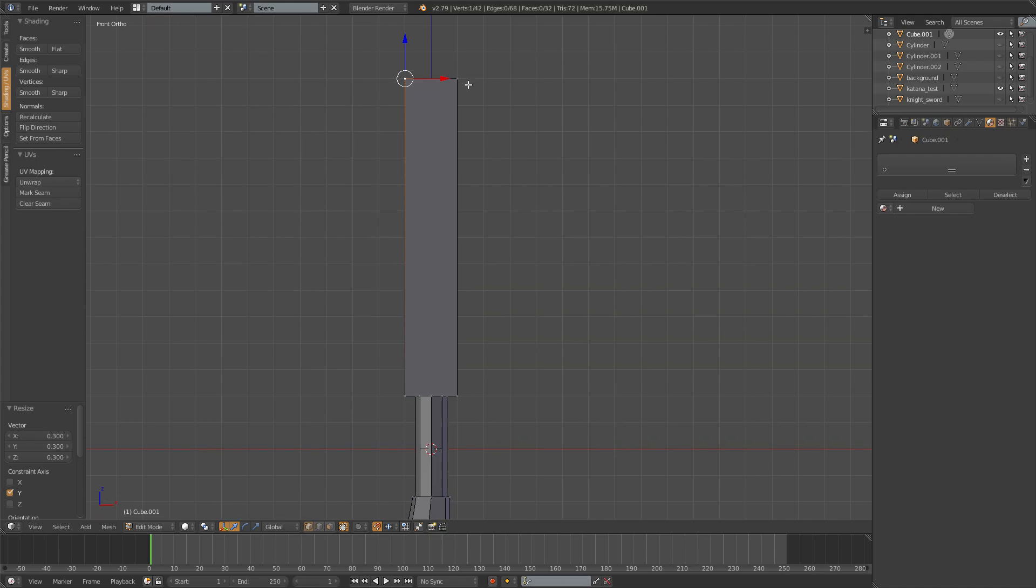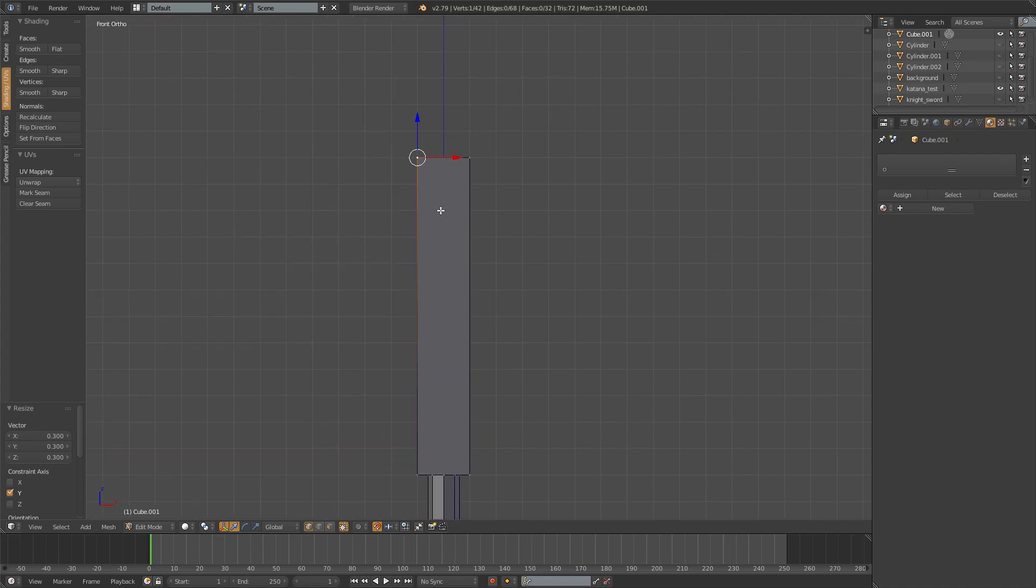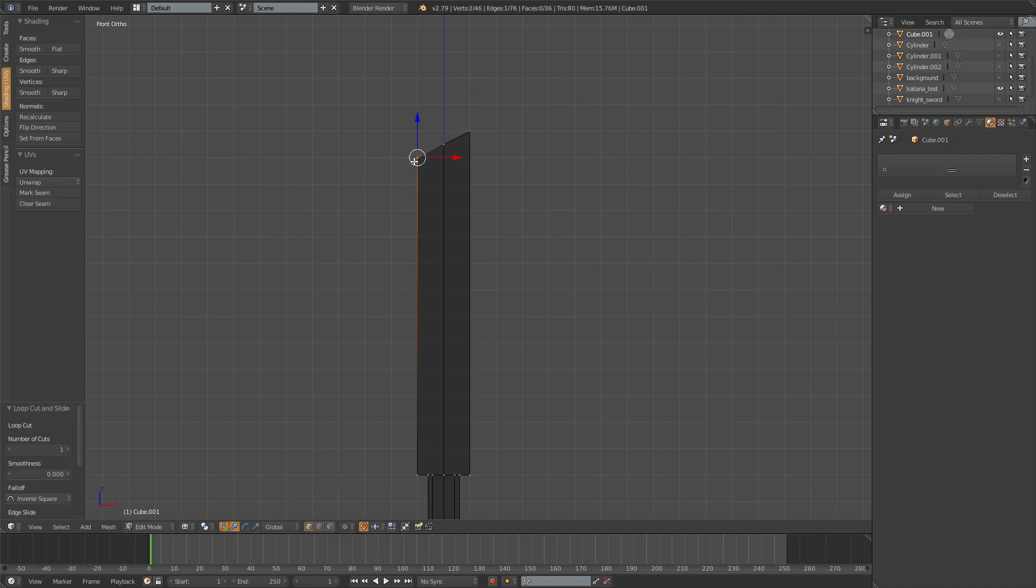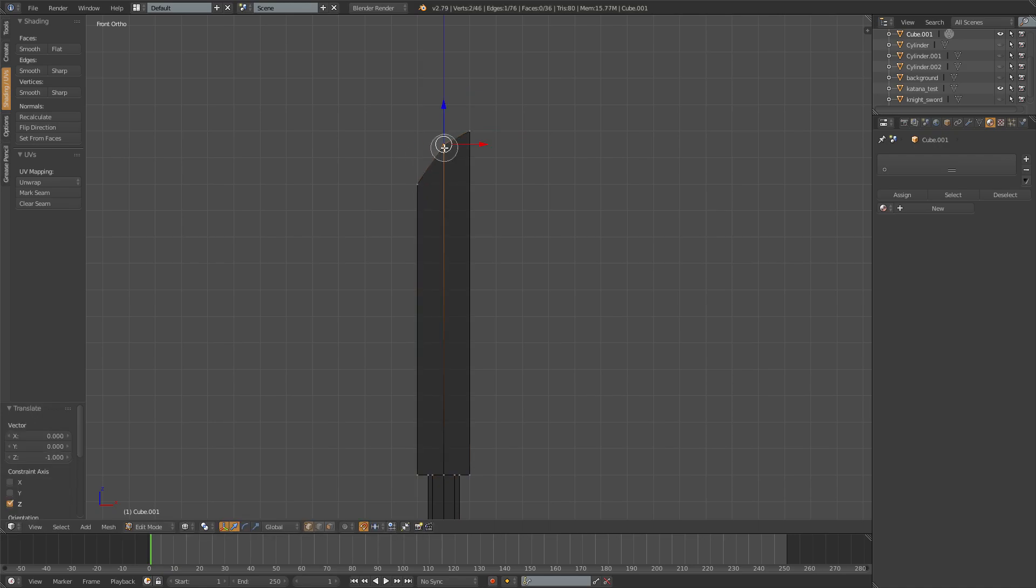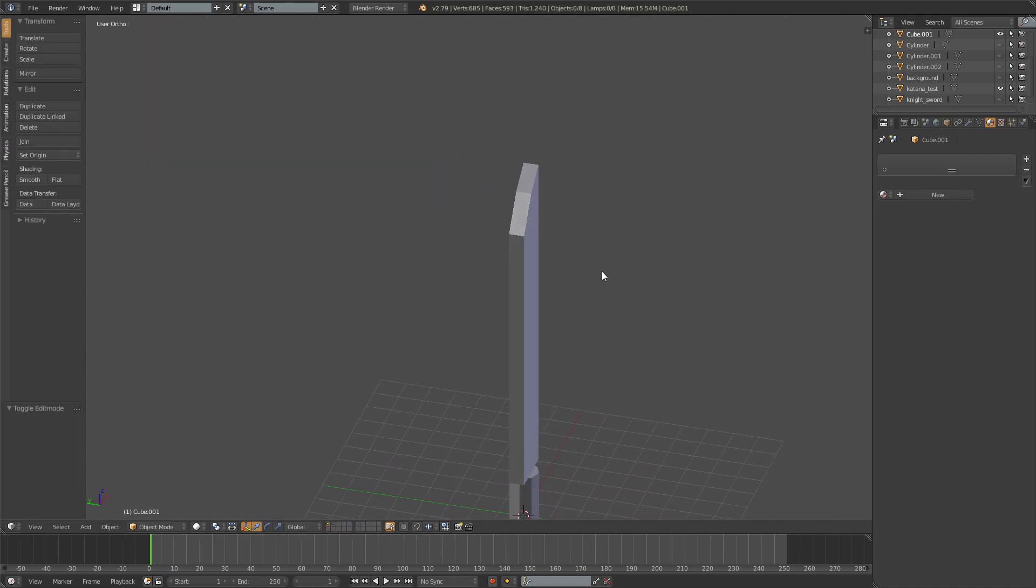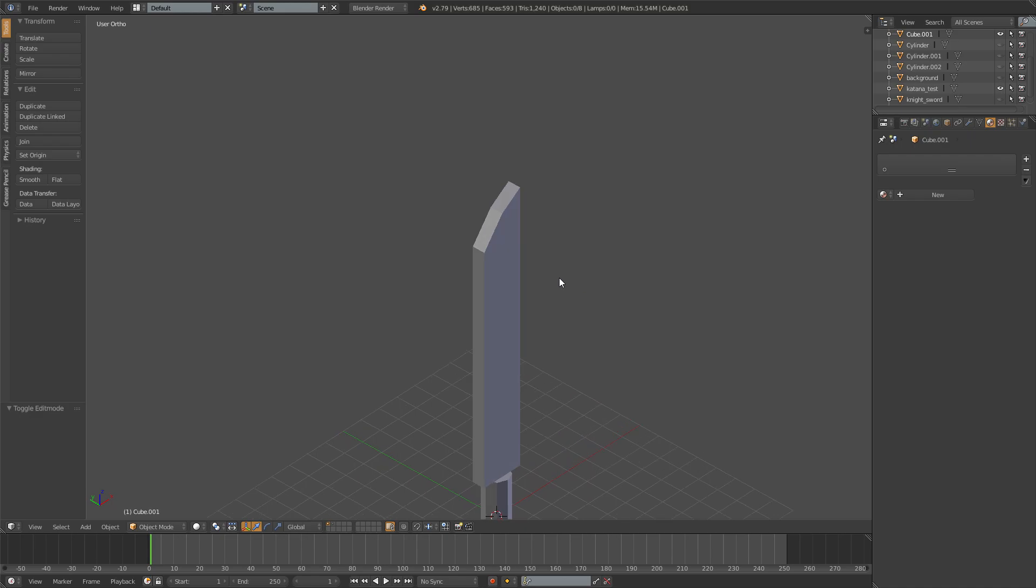And then we need that saber shape at the top. So I'll just move this one a bit higher, add a loop cut with Ctrl R in the middle, move this one down and maybe just change this one a bit. And we got that saber shape, that's cool.